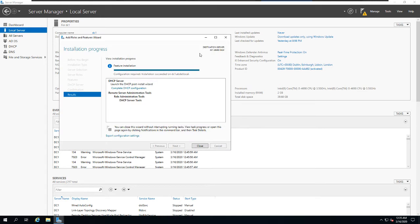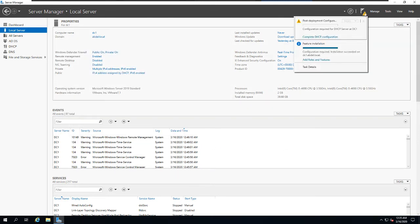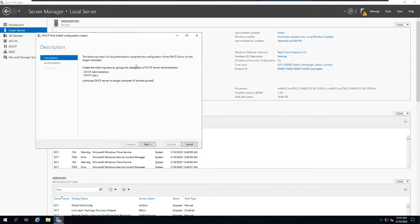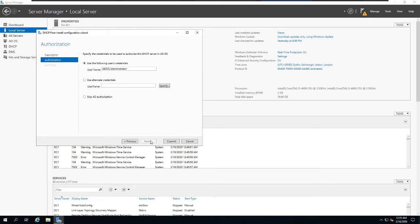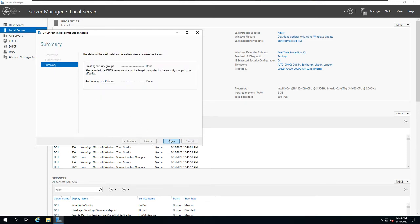The DHCP installation is finished and no restart is needed. You can complete the DHCP configuration directly from the notification flag. You'll notice a yellow triangle indicating something is missing or needs to be completed — click it to complete the DHCP configuration. The first thing we need to do is commit and authorize the DHCP server.